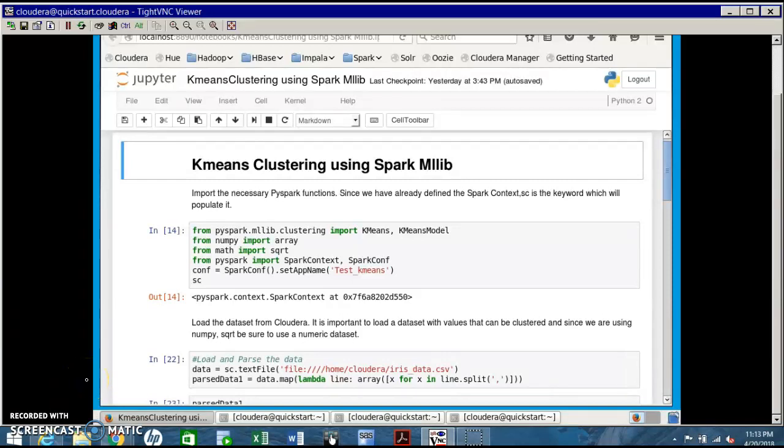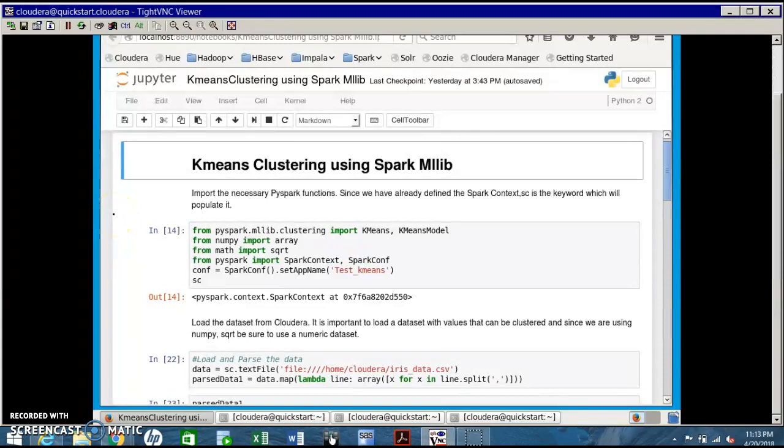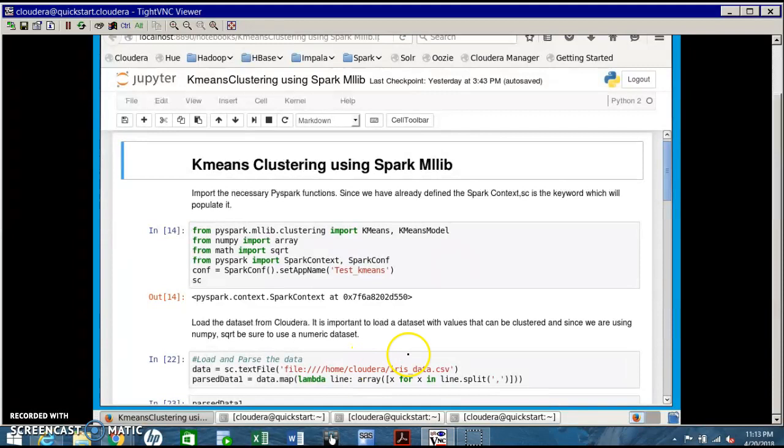Good afternoon professor, this is Sriram Gopal. This is my big data assignment to demonstrate the usage of PySpark. The assignment explains PySpark application to run a k-means clustering algorithm in the machine library package. The dataset used is iris dataset loaded into the Cloudera home folder.